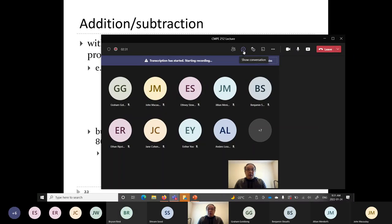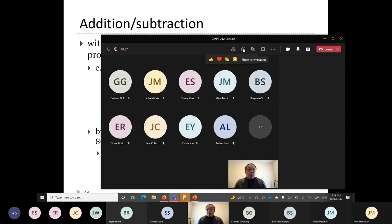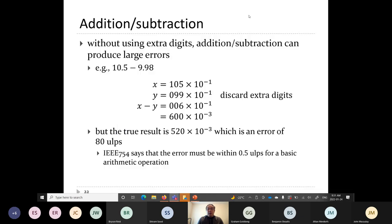We'll pick up from where we left off on Thursday. We were looking at floating point numbers in Java, which behave the same as floating point numbers in C for the most part. Where we left off, we were talking about addition and subtraction.